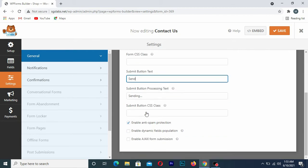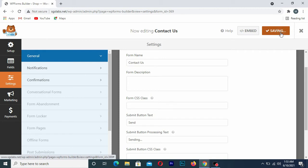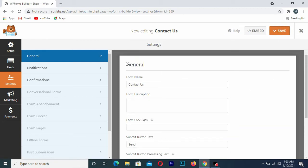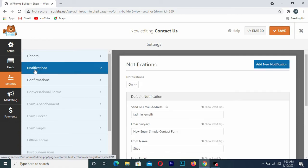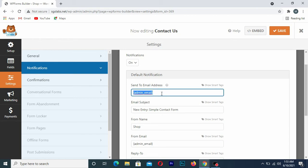After doing all of that, click Save. Now go to the Notifications section and click on Notifications. In the notification settings, in the first box at the admin email field, you need to put your site's email address.